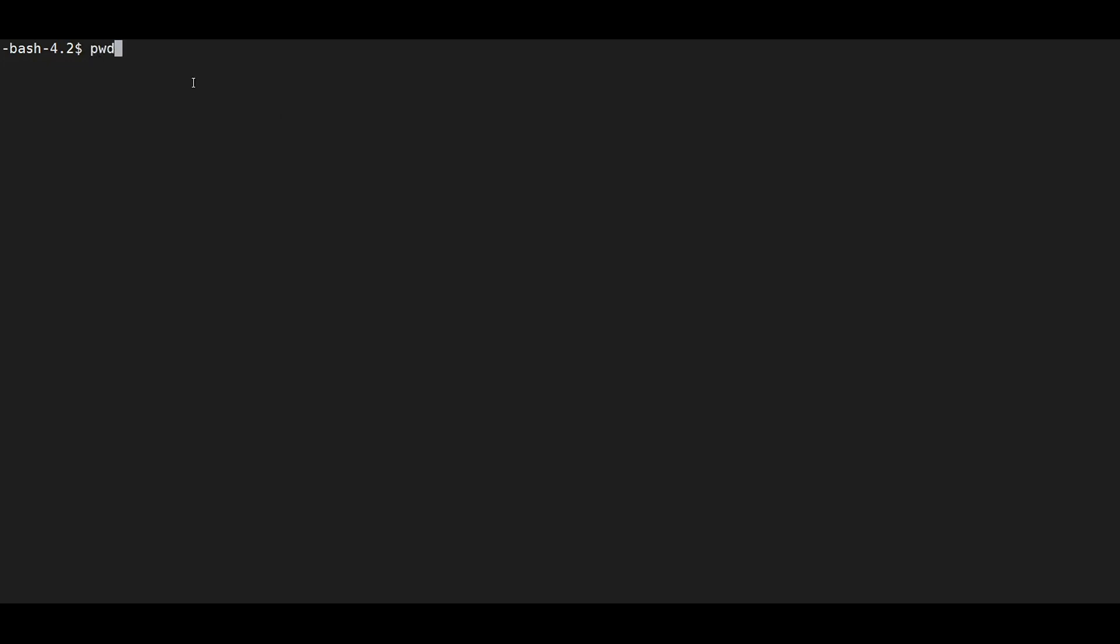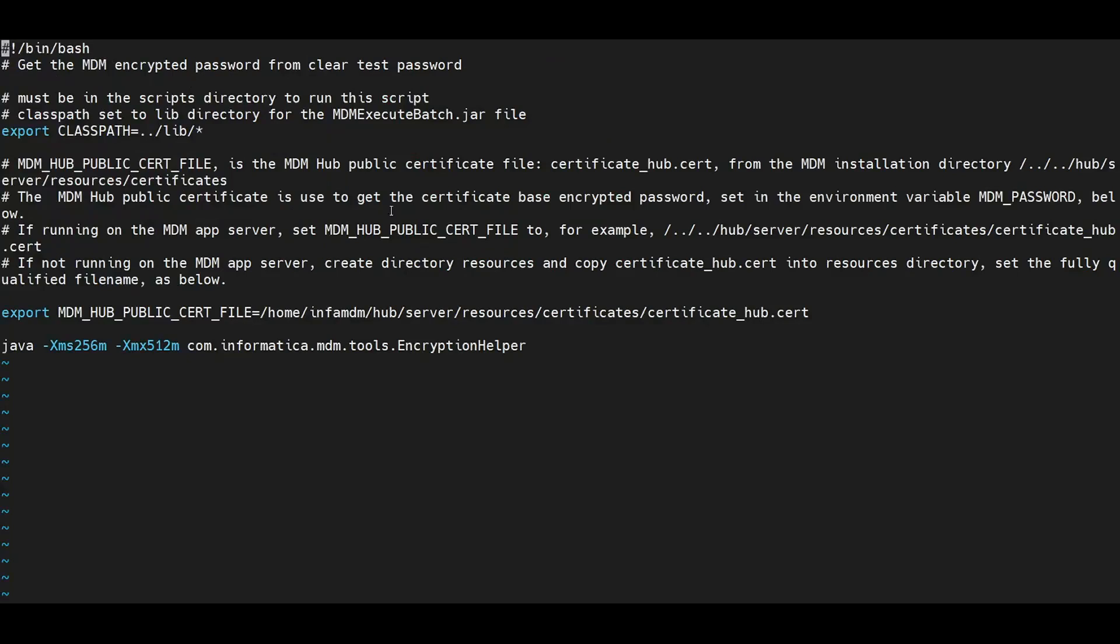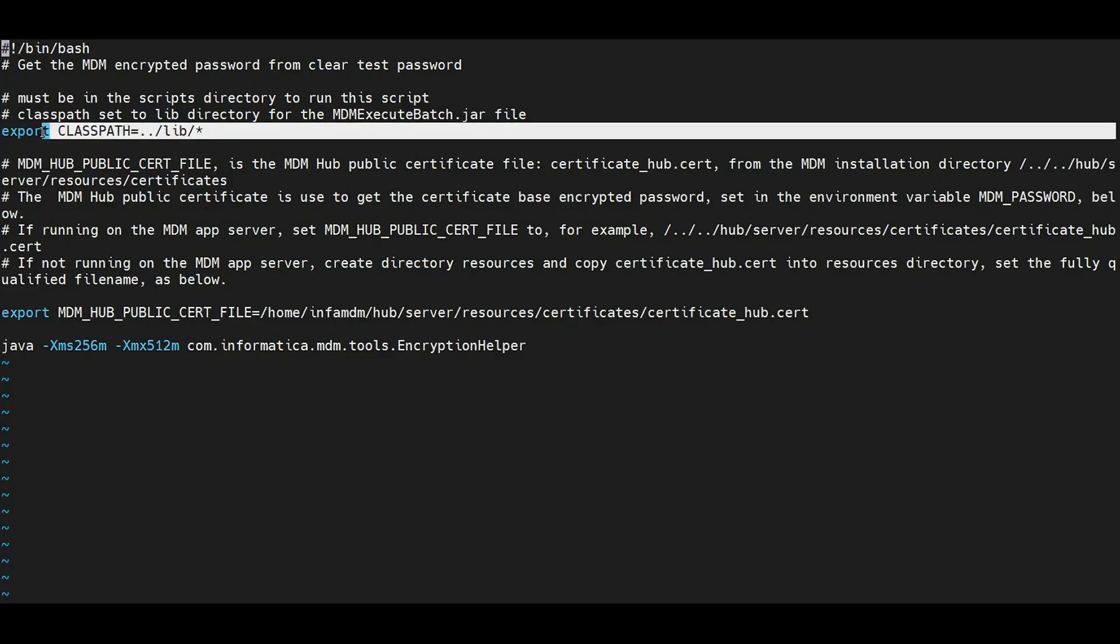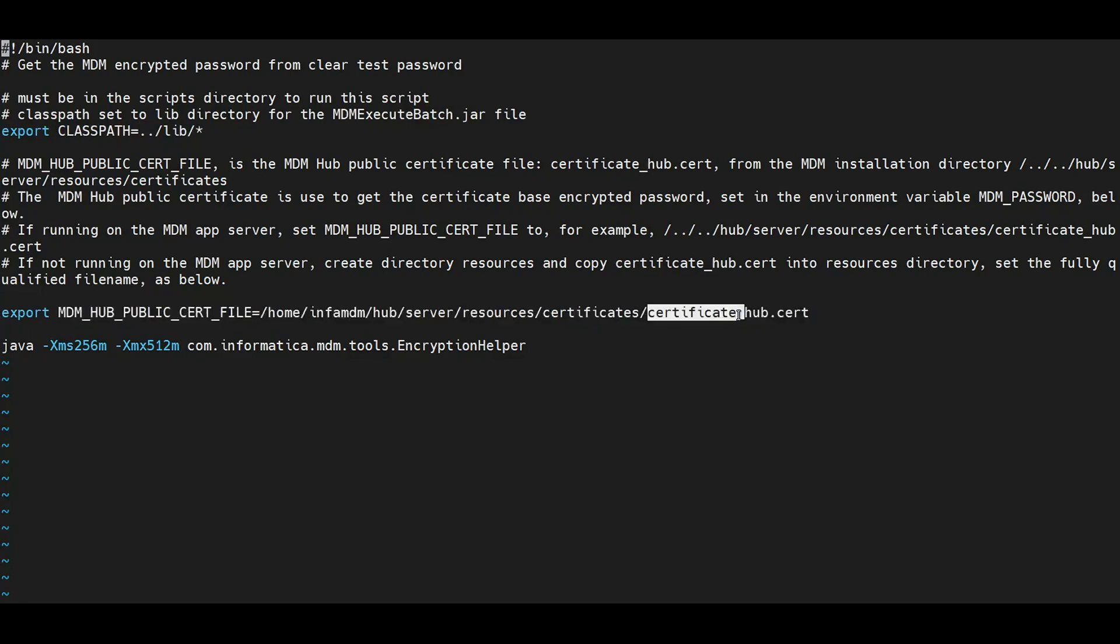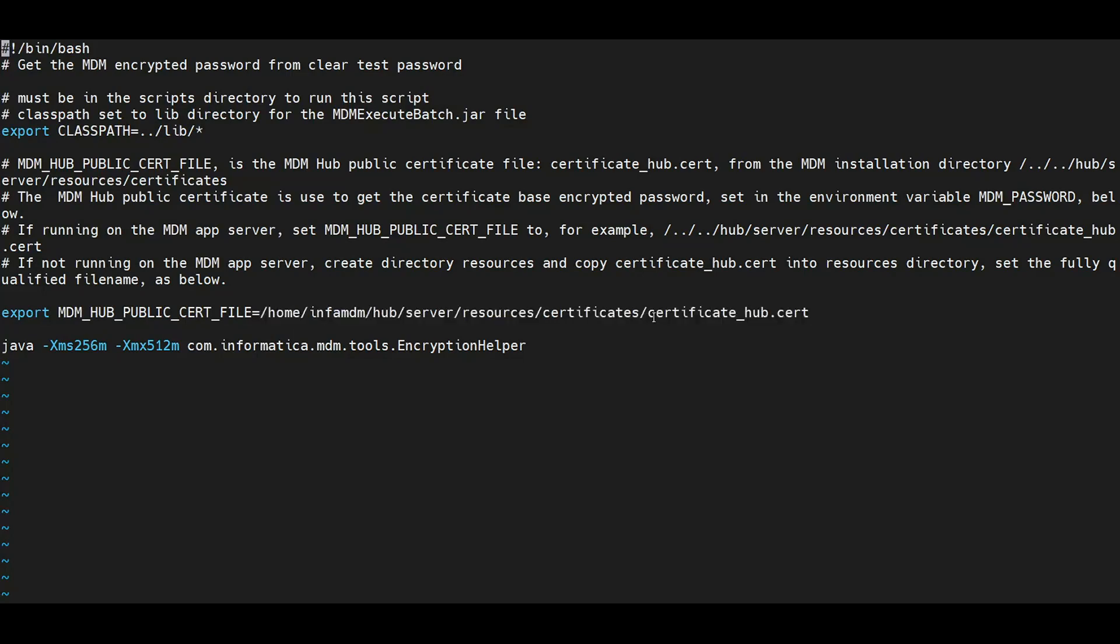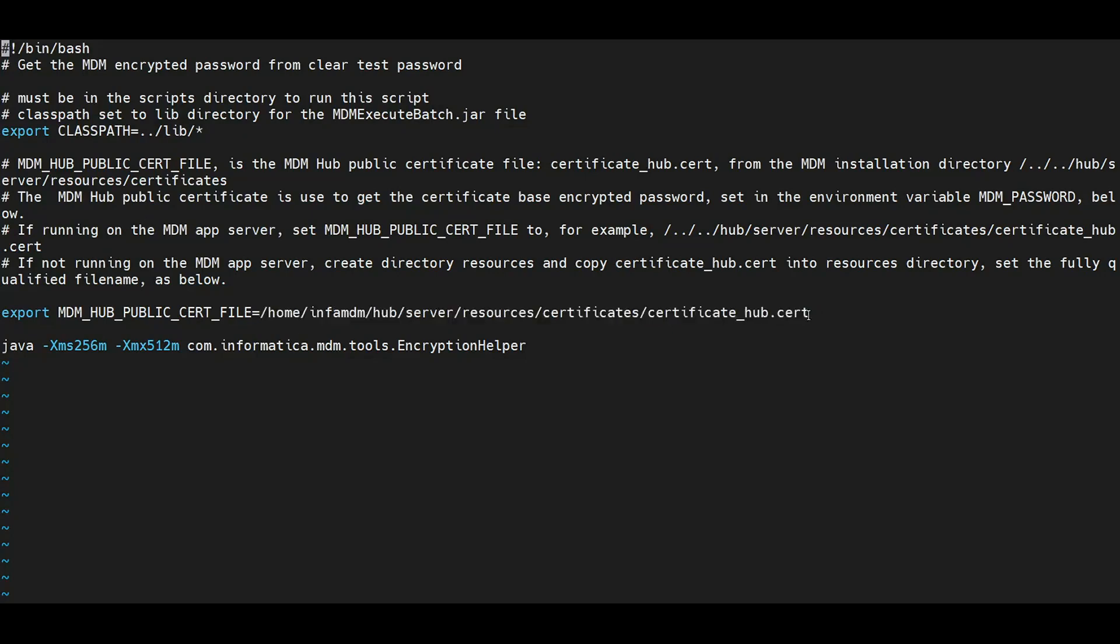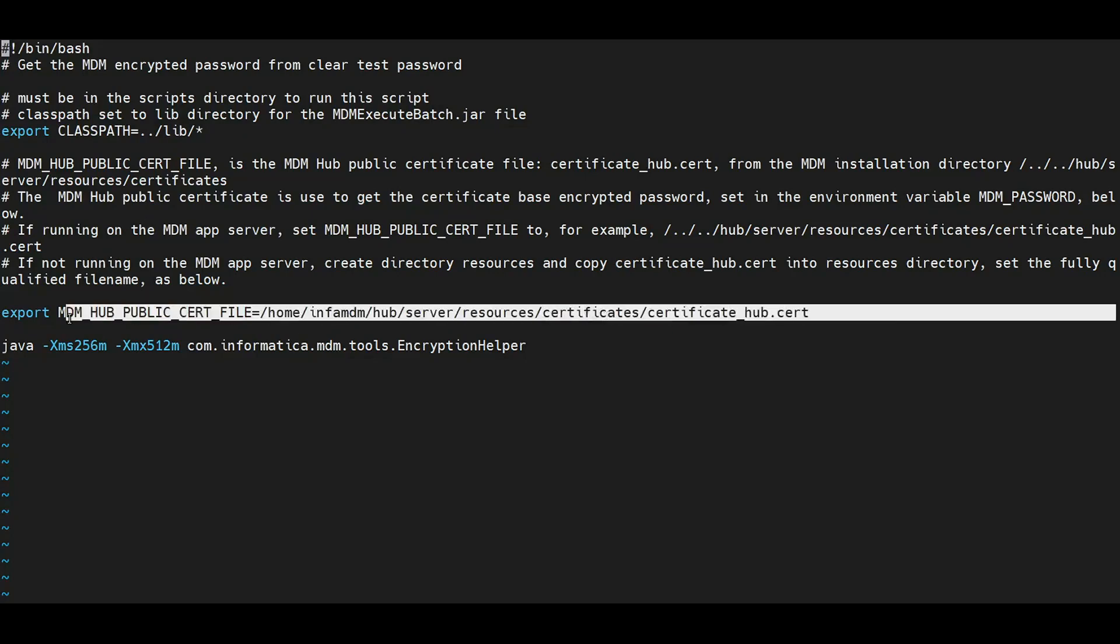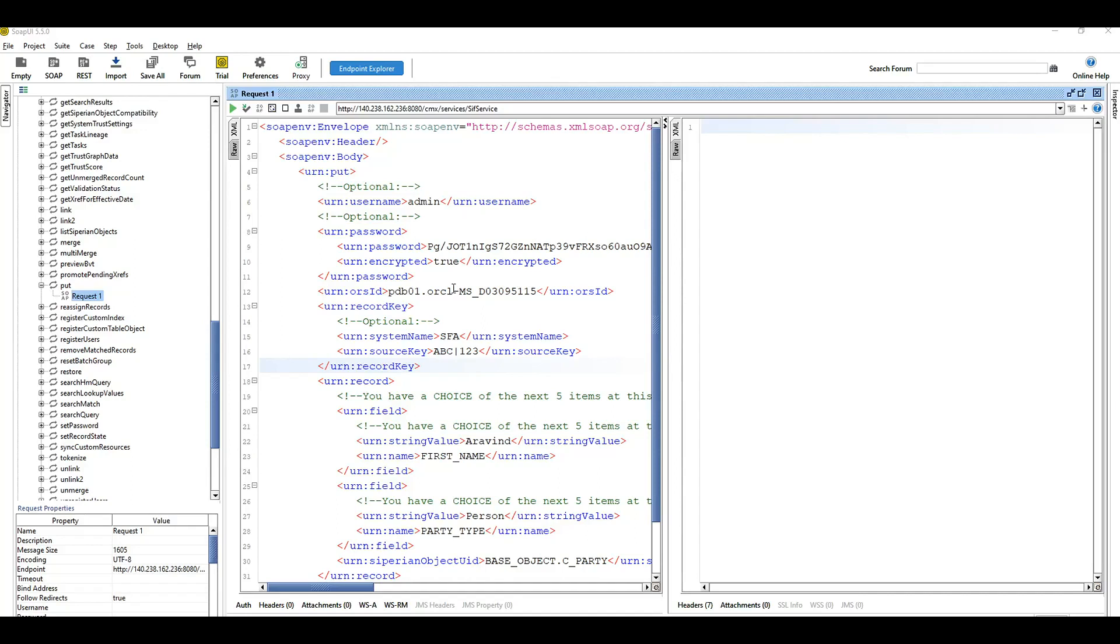Let me open that script to show what exactly it contains and how the certificate based authentication is happening. If you see here, first we are setting up libraries required to execute the command. Then the very important part is the MDM hub public key certificate. This certificate got created while installing the MDM or if you are running the post install script. Whatever encryption method is happening in 10.4, it will be completely based upon this certificate. The encryption is happening based on this MDM hub public key certificate.